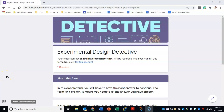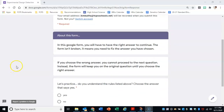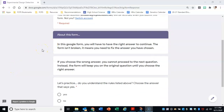Hi, everyone. Part of your assignment for today is to complete this Google Form, which is all about experimental design. In this form, you have to get the right answer to continue. If you click on the wrong answer, it will not let you proceed. So the form isn't broken — it just means that the answer you chose is not the correct answer. You're going to have to keep going back until you find the right answer.